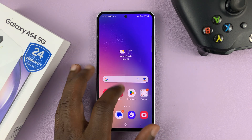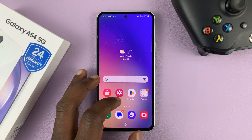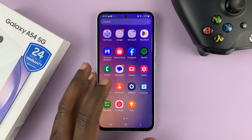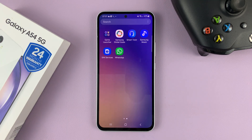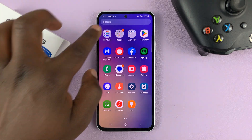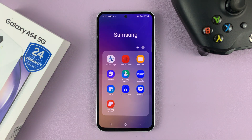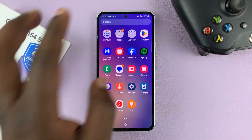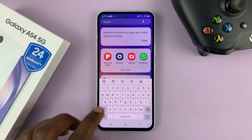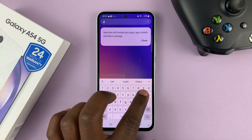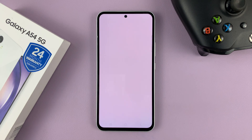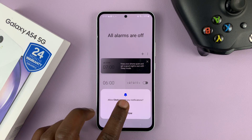I have the Galaxy A54 and let me quickly show you how to set an alarm. What you need to do is find the Clock app — it could be inside the Samsung folder, or you can go to search and find Clock. There you go, so launch the Clock app.